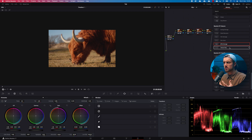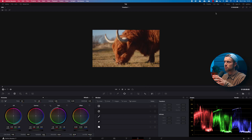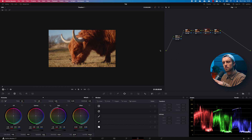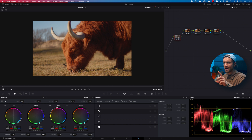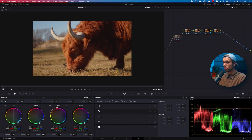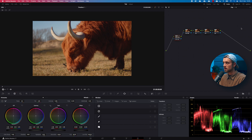There are a lot of things to learn in Resolve, but I'd suggest you just dive in and test out different things. Once you get the hang of how nodes work, it's actually a very easy and simple concept to understand — every node holds one adjustment, and you go from left to right, same as in Premiere where you go top to bottom. Make your basic corrections at the beginning and your more advanced corrections toward the end.